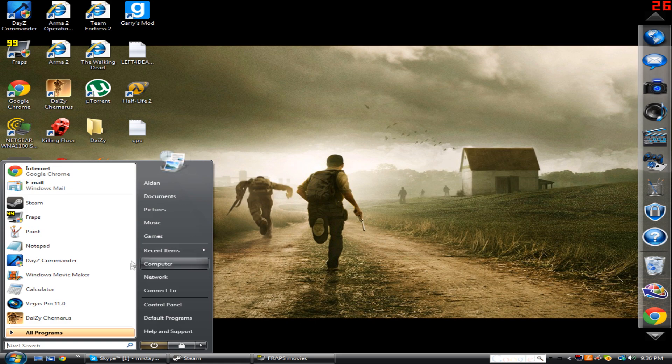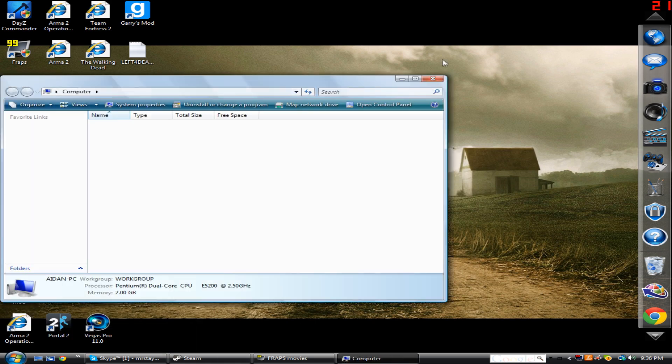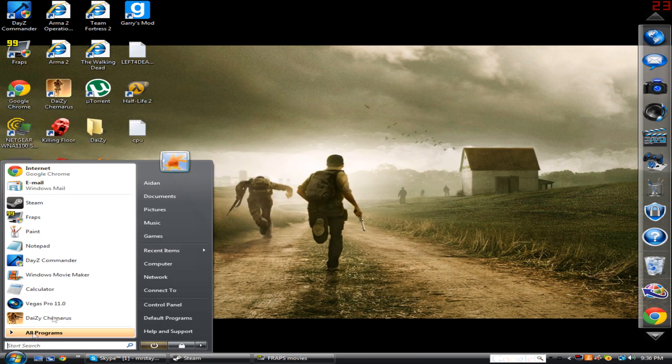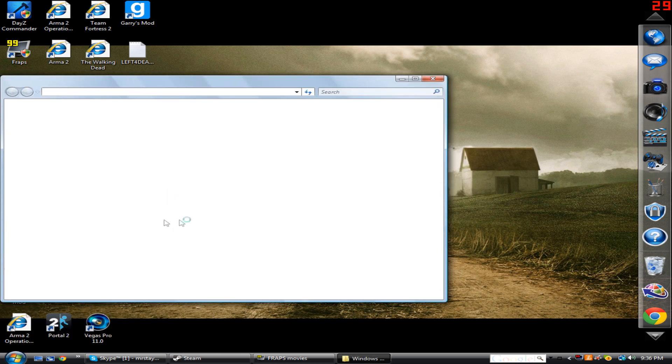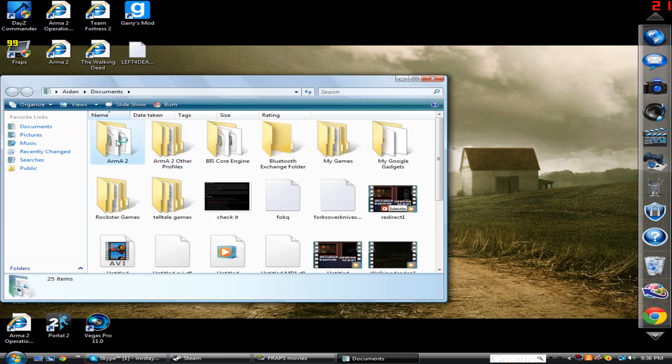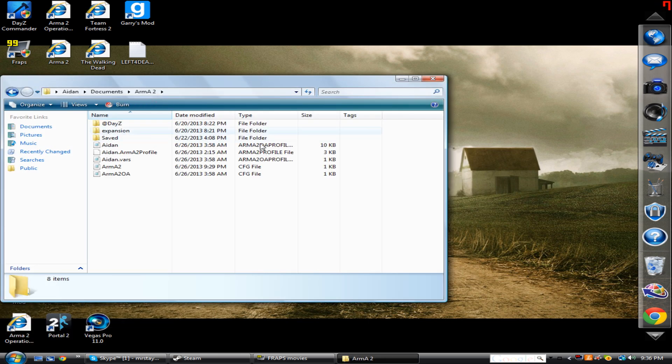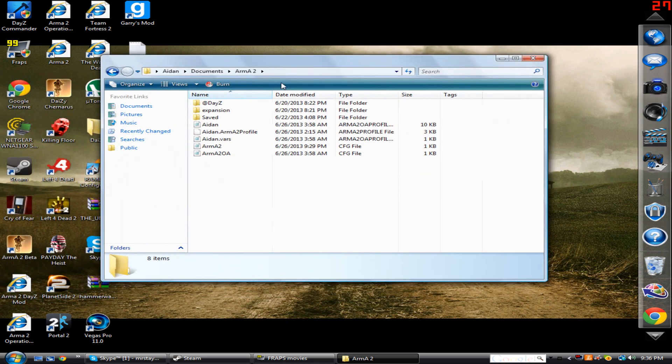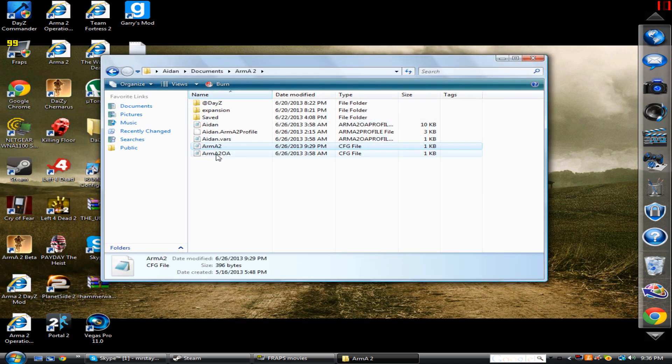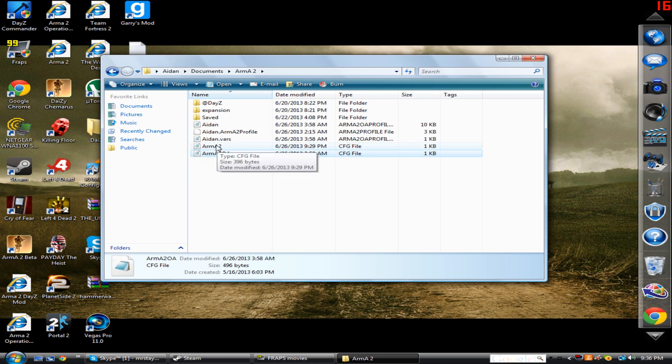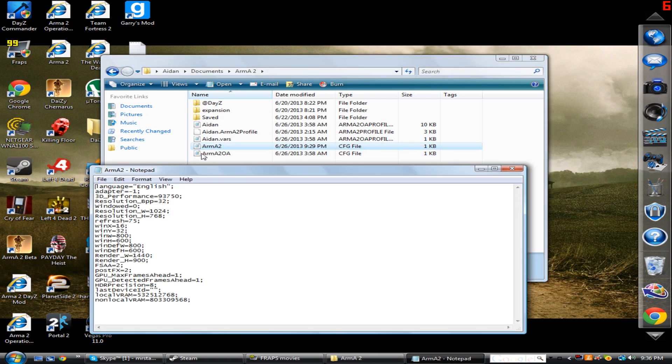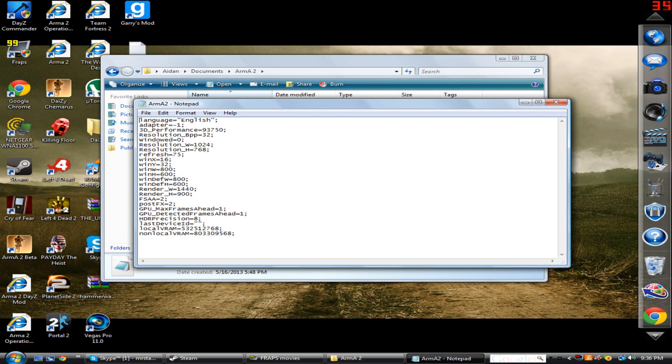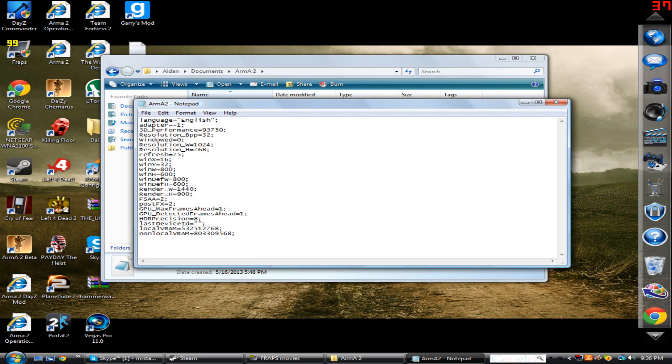So the first thing you're going to want to do is you're going to want to go to your documents and then open up your Arma 2. And once you get to this, you have two of these. You have Arma 2 and Arma 2 OA, they're CFG files. So you're going to want to open that with notepad or whatever you have on your computer.